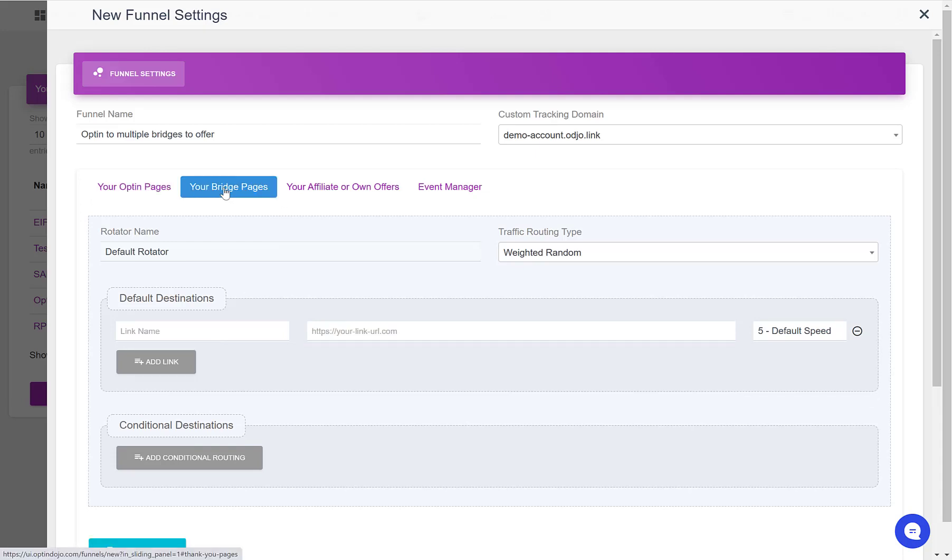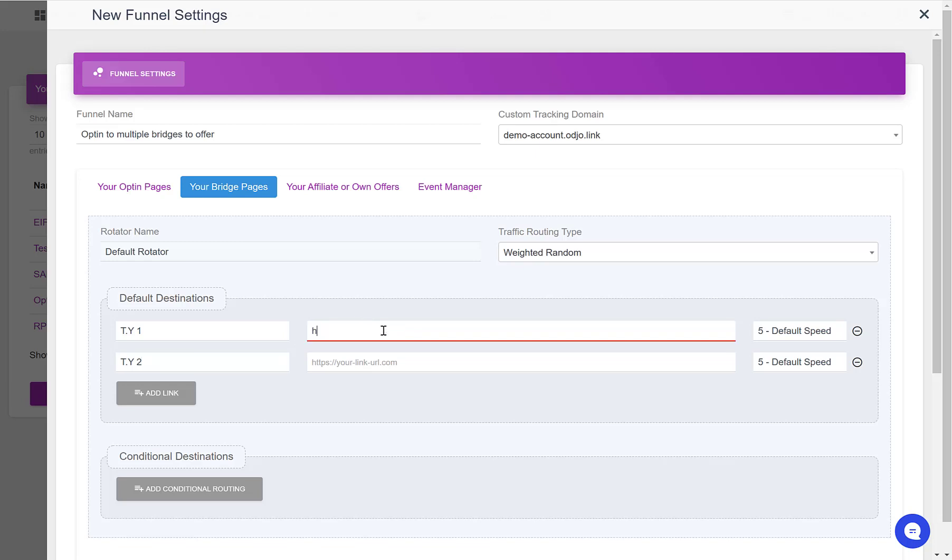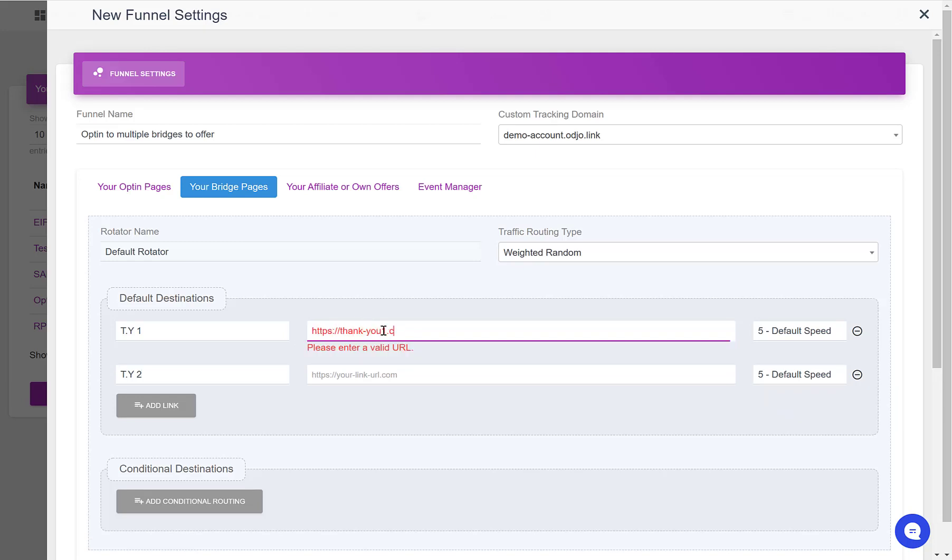Now for the bridge pages, I have two. So the first one is thank you one, the second one is thank you two, and the first one, let's say that it is located at thankyou1.com, and the second one at thankyou2.com.